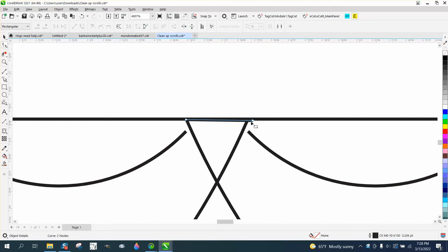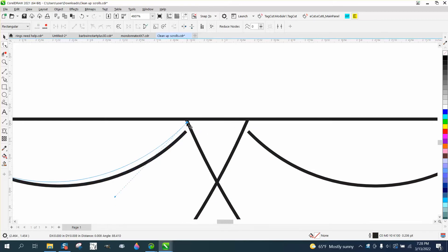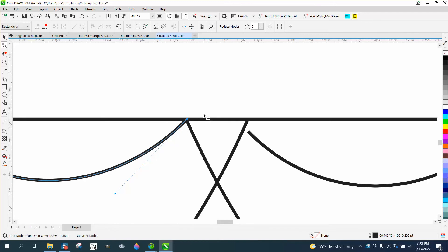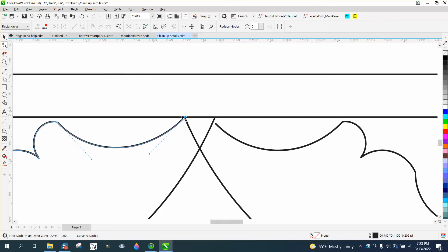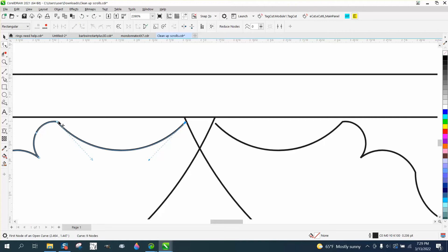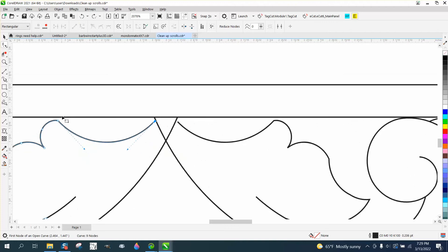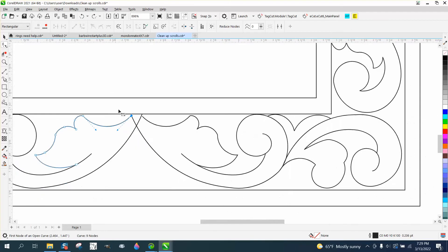You can see that you can just take that line right there and just delete it if you wanted to, and then take that node and just anchor it right there on that edge. Now if you want it symmetrical, I would maybe make that curve a little different.